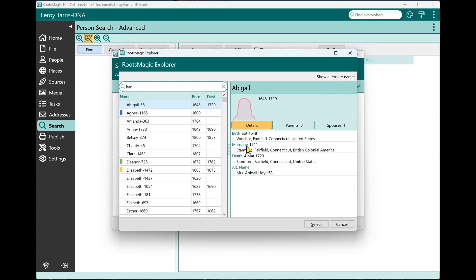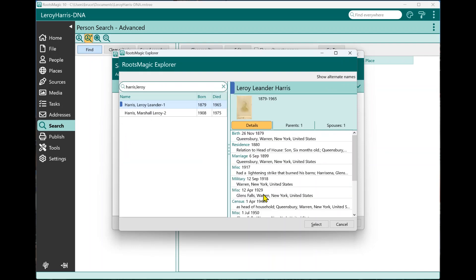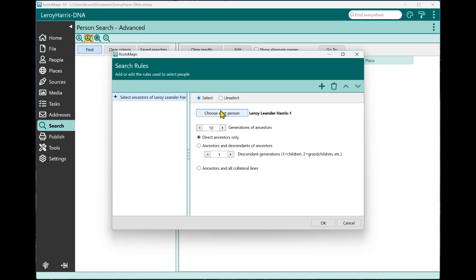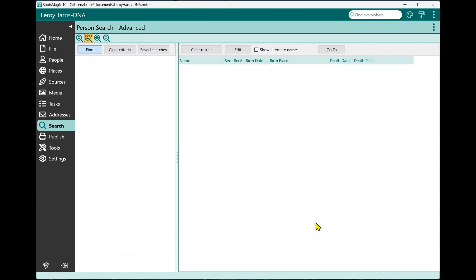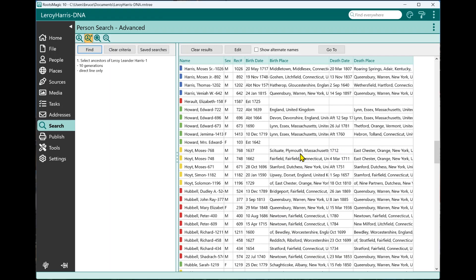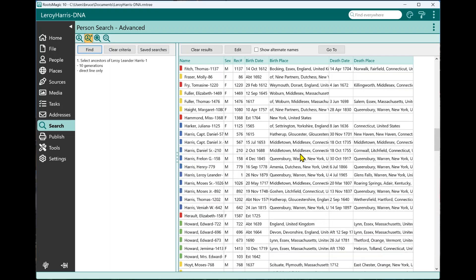And I'm going to search for Leroy Harris. And so my first search rule that I've added is to select the ancestors of Leroy Harris. When I highlight that rule, I can choose whether to select or unselect those people, and who the starting person is, how many generations, whether I want direct ancestors, or do I want descendants, or do I want all the collateral lines, and so on. At this point, if I click OK, there I go.